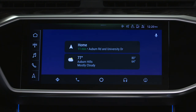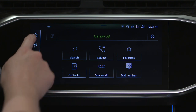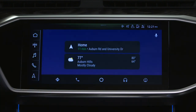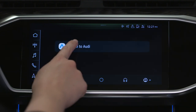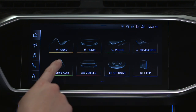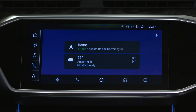To switch to MMI controls, select any icon from the quick access bar or select the car icon in the bottom right of the Android Auto main menu. Then select Return to Audi. Select the Android Auto icon to return to the Android Auto interface.